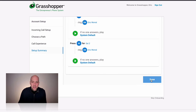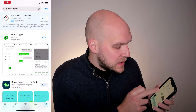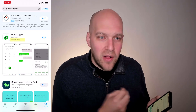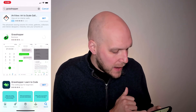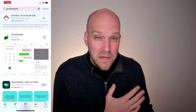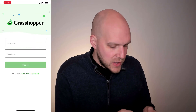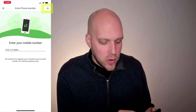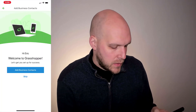Depending on your situation you may want to get the desktop app, but I'd also highly recommend getting the phone app. As you can see on the screen, when you go to the App Store they have almost a perfect rating, which is really important — a lot of times you can tell how well a company maintains their systems based on their app rating. Grasshopper has almost a perfect five-star rating with 25,000 reviews, which is great. I'm going to download the app, open it, and put in my username and password.